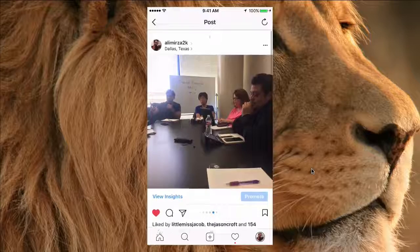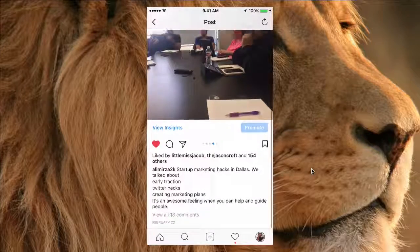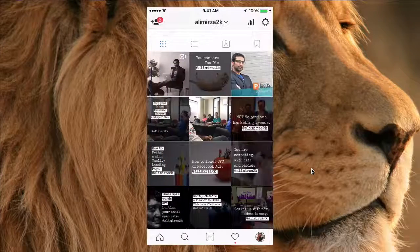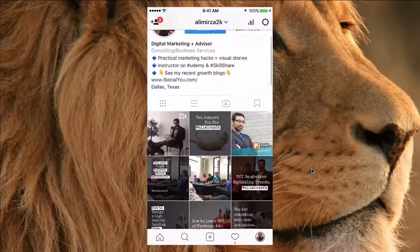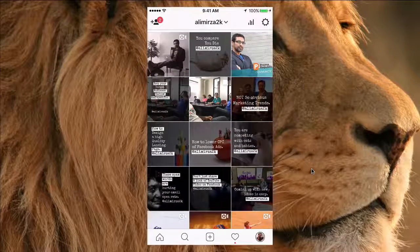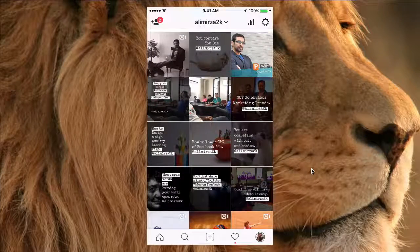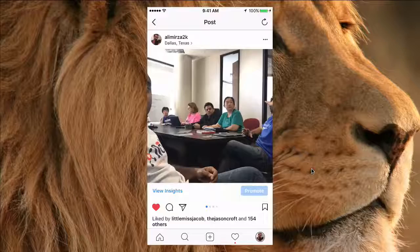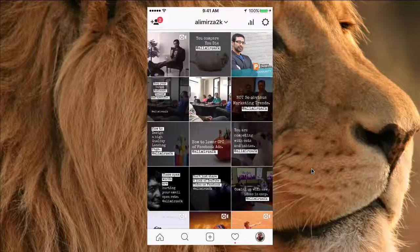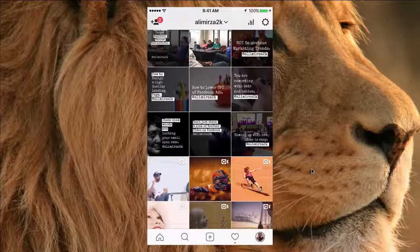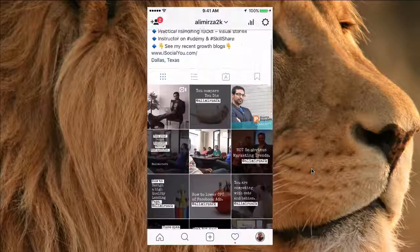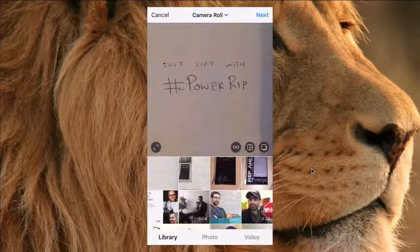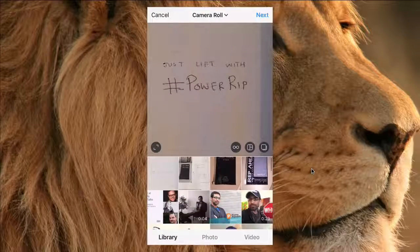Let me show you how to use this. You'll have to upgrade the app if you don't have that feature yet, so make sure you go to your App Store or Google Play Store and upgrade the Instagram app. Then click on that plus button at the bottom like you're about to add content to Instagram.